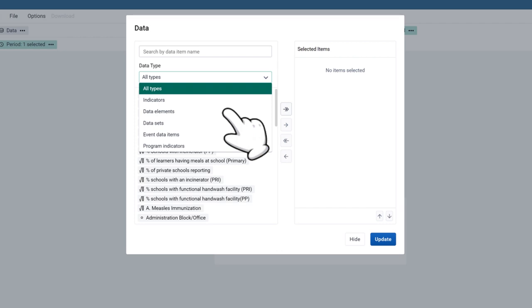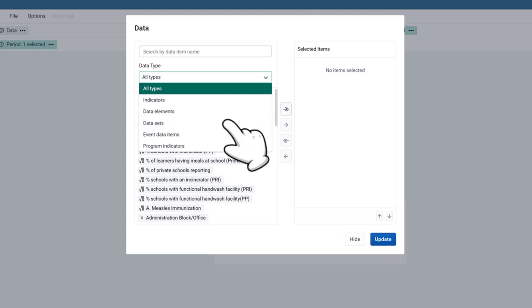Data sets, through which you can monitor the completed forms entered. For this video, we will use the Total Enrollment Indicator.